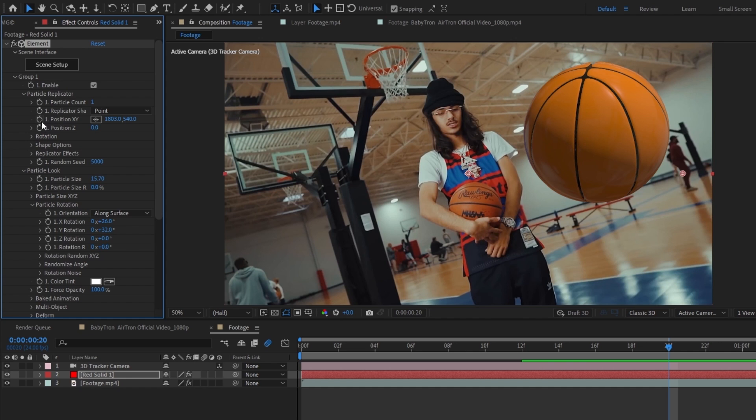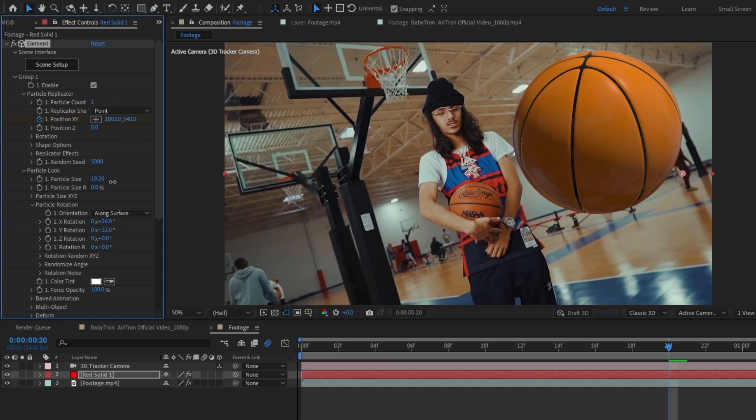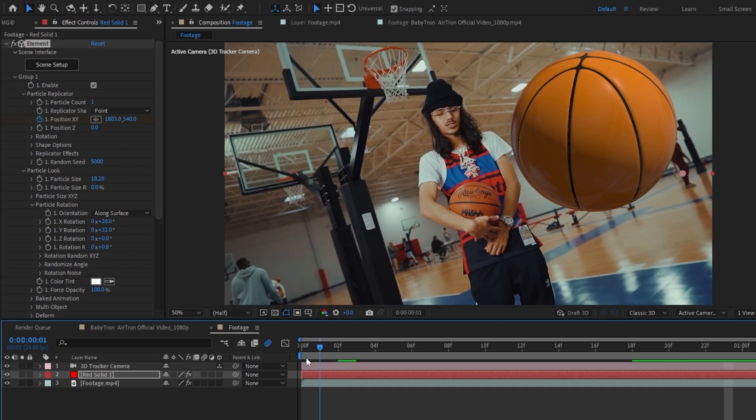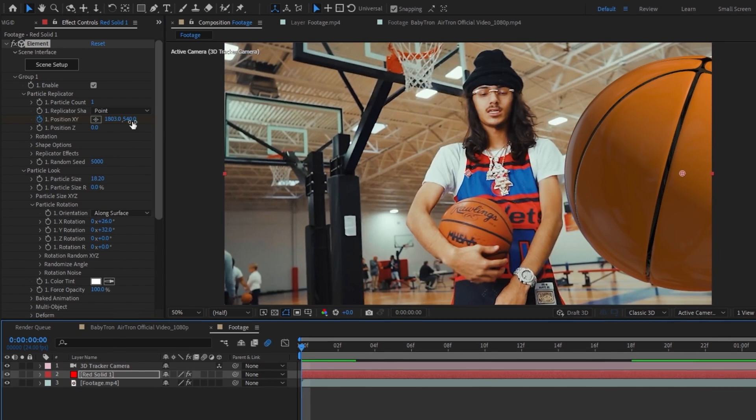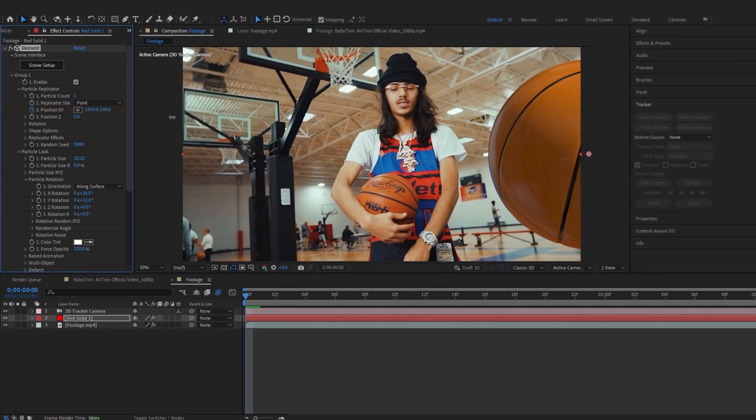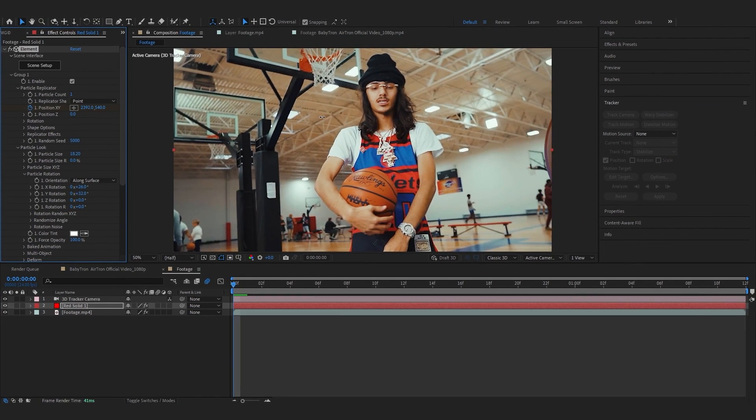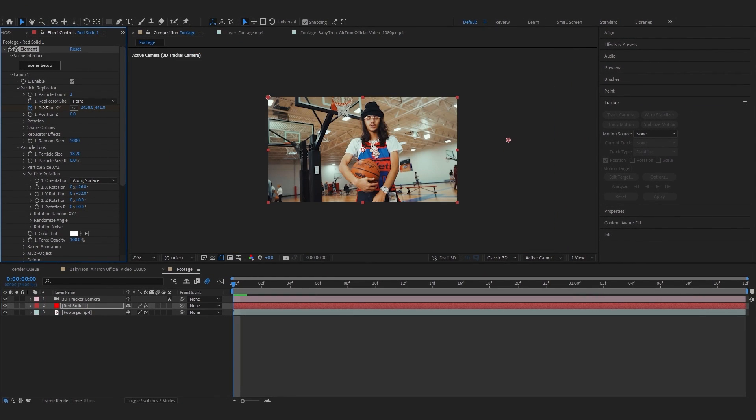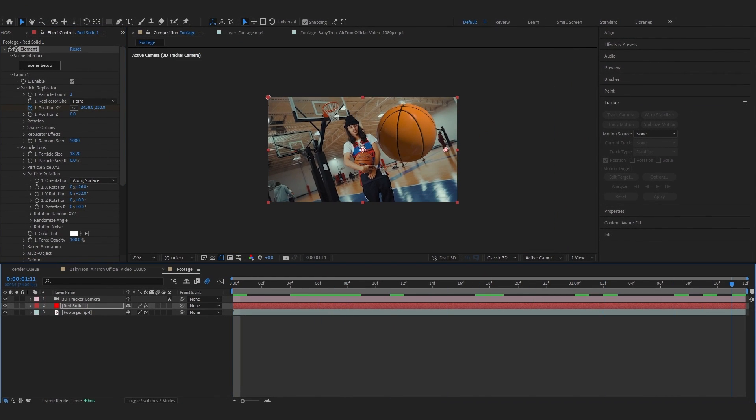Scrolling down you can go to particle rotation and play with that, and I'm gonna hit the stopwatch in position X and Y. I guess I'm gonna bring up the size more. Then go over to my first frame, put it out of frame like that.